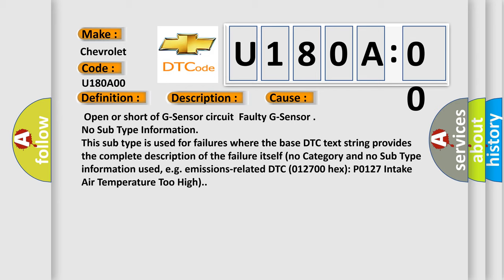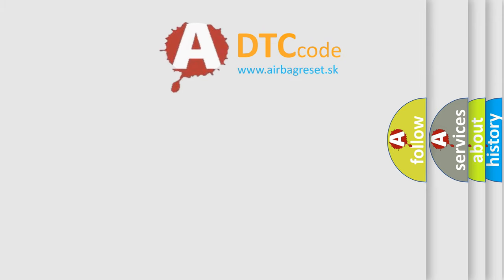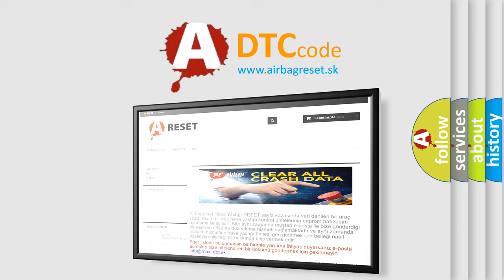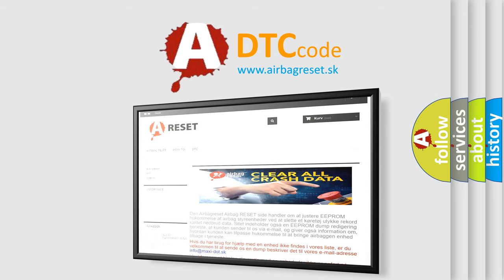The Airbag Reset website aims to provide information in 52 languages. Thank you for your attention and stay tuned for the next video.